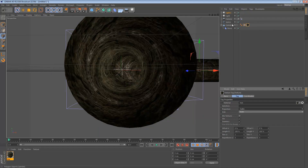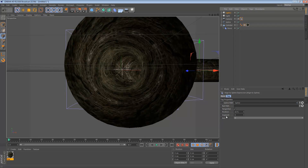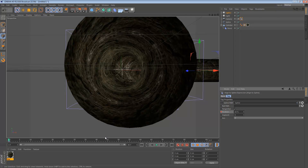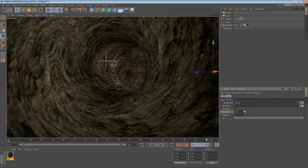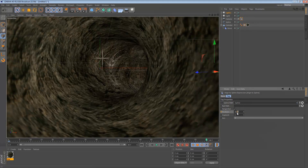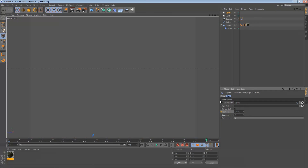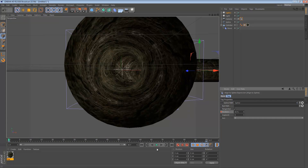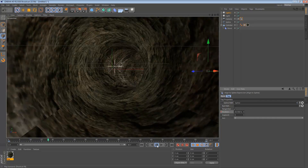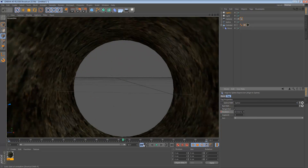Now to animate this, click on the spline's Align to Spline tag. Hold Ctrl and click on the empty circle next to the position at frame 0, then go to the end of the timeline and change the position to 100%. Hold Ctrl and click the yellow circle to set the keyframe. If we play this back now, we have our tunnel effect.